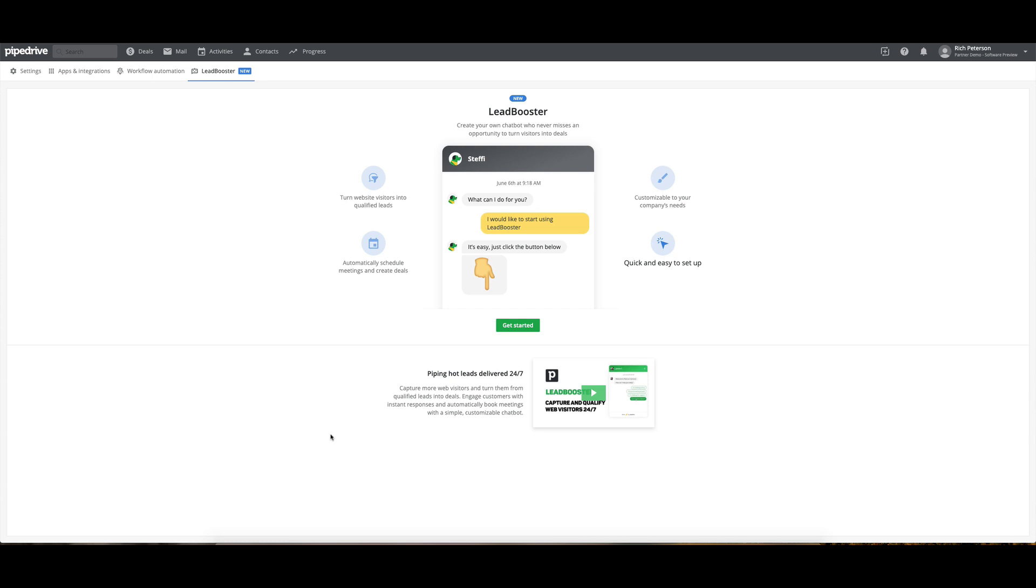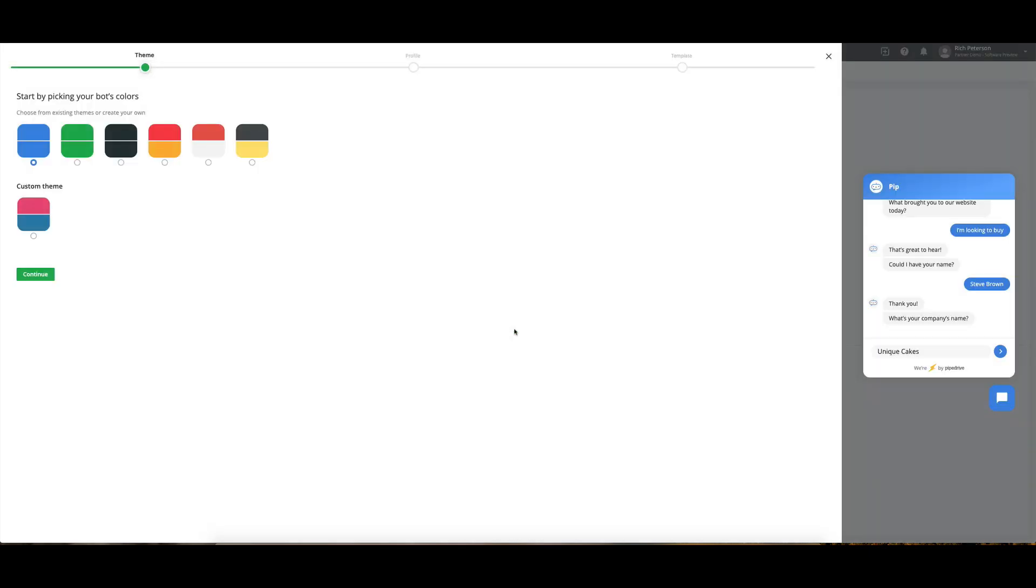Hey guys, in this video I'm going to have a look at Pipedrive's new Lead Booster feature, which is quite similar to a kind of chatbot, but then it ties into quite a few of the other more powerful features within Pipedrive. So this is the first time I've had a look, so let's get started and jump in.